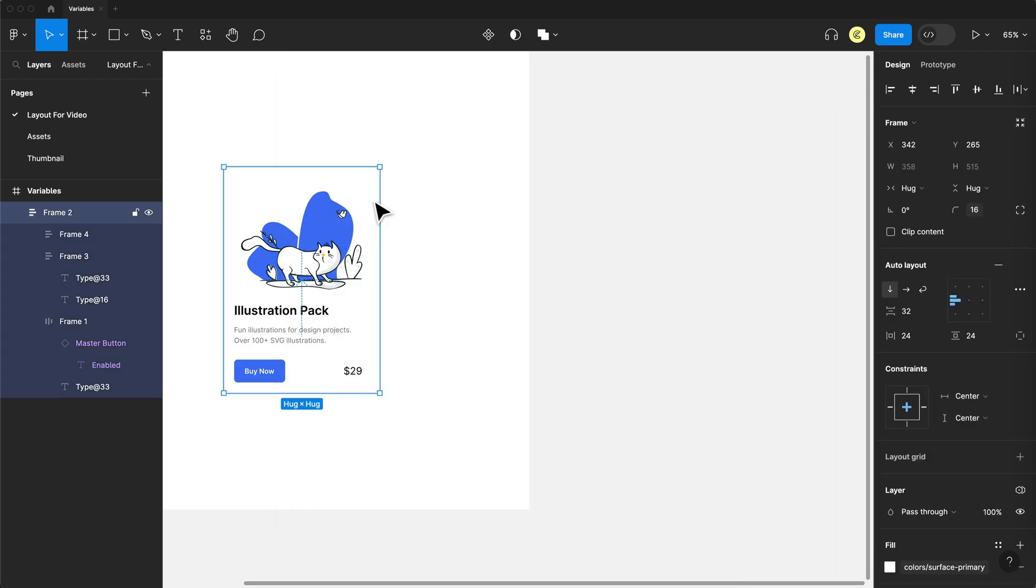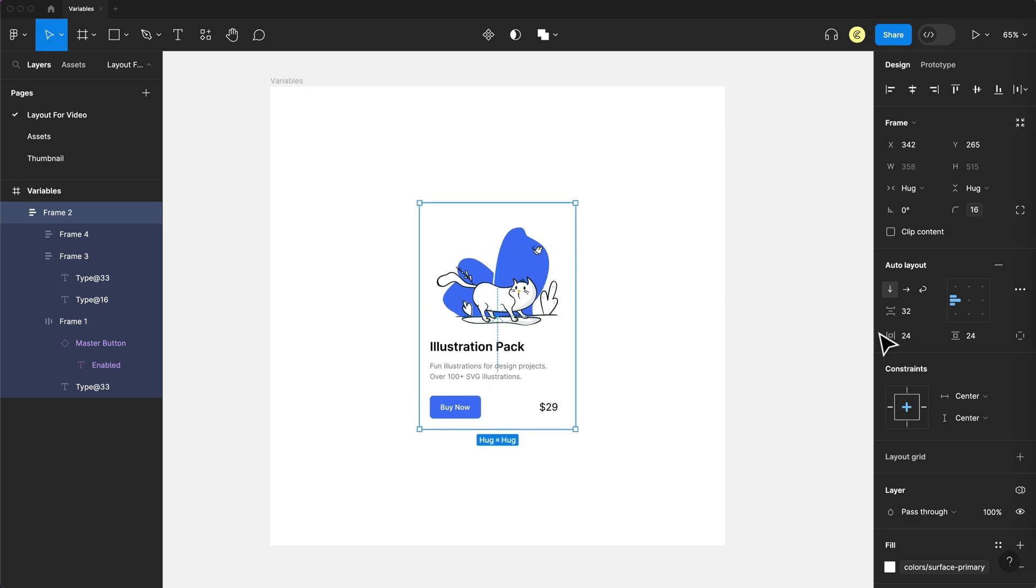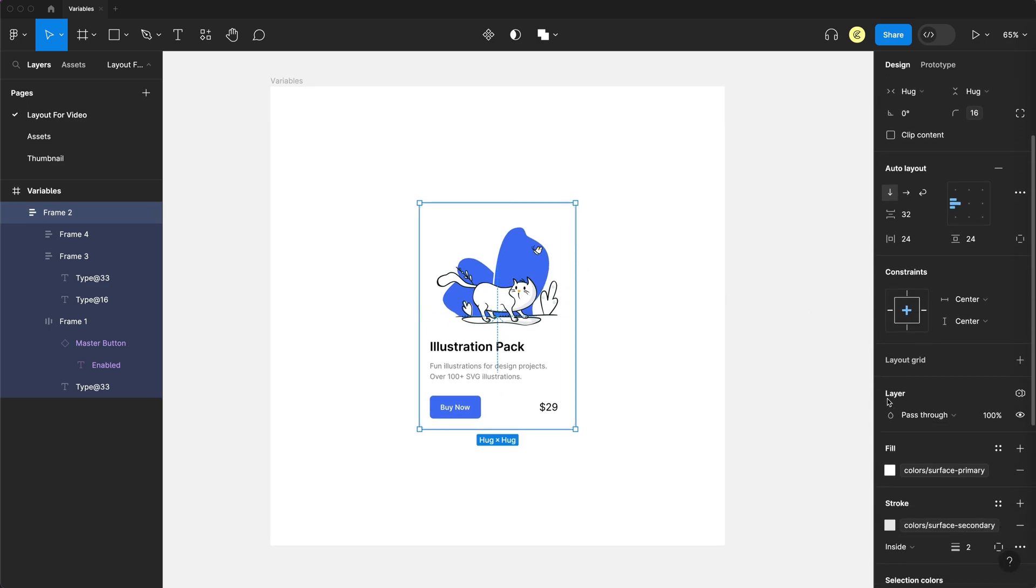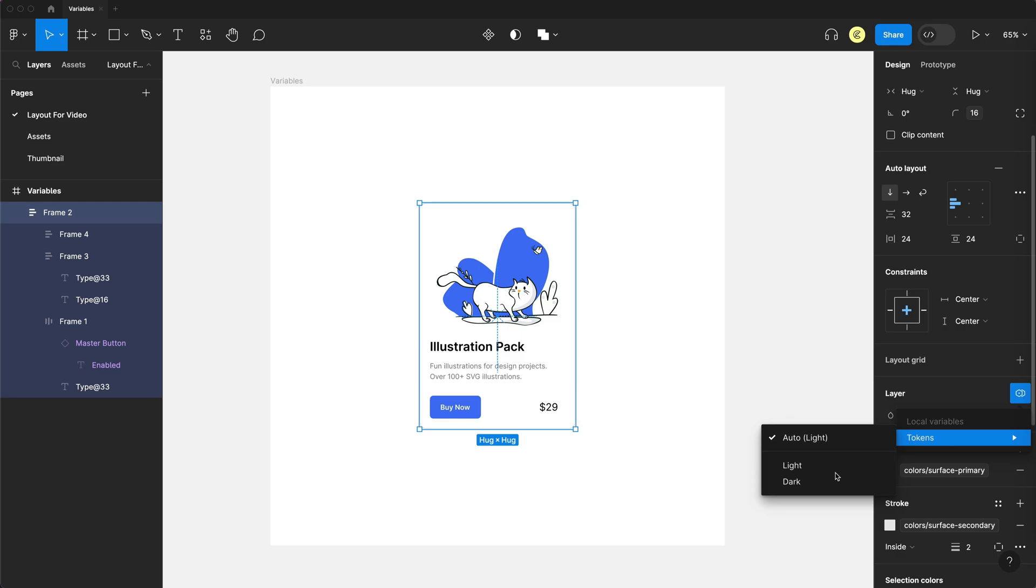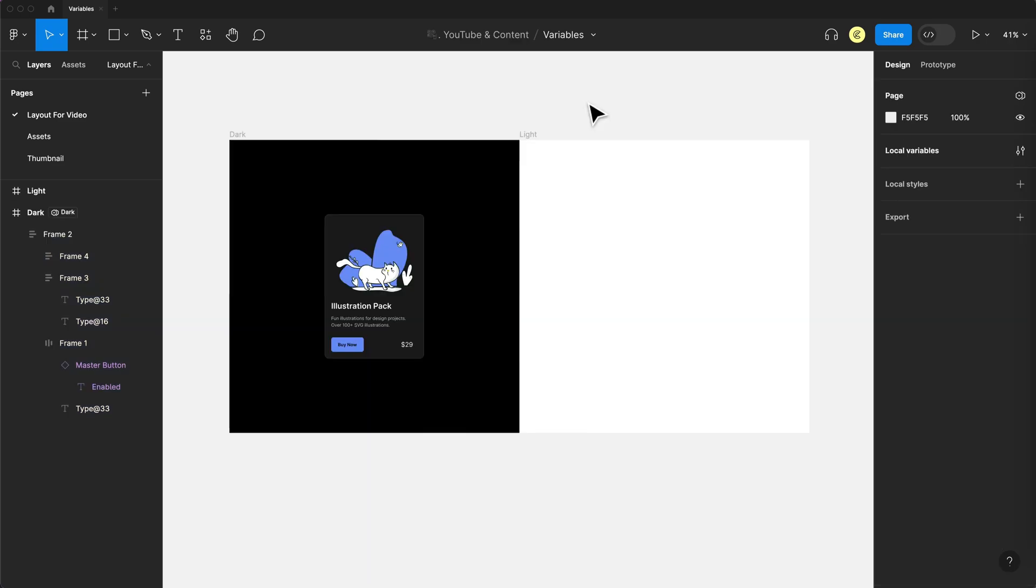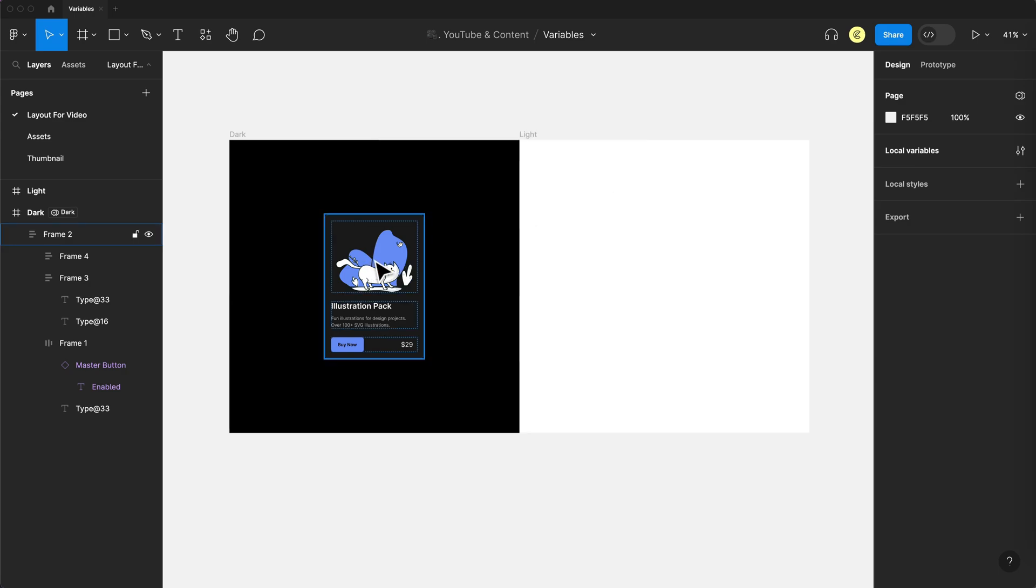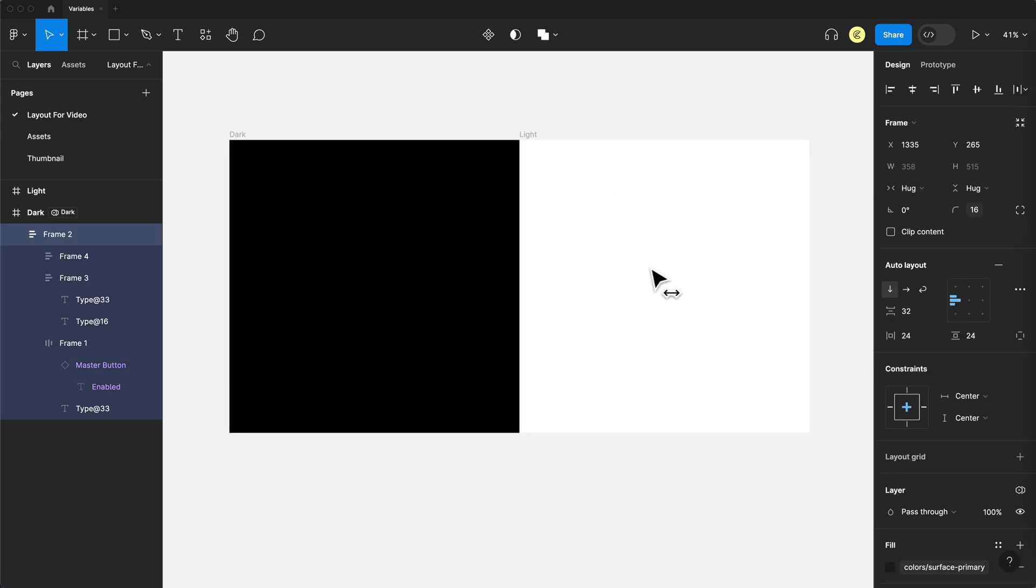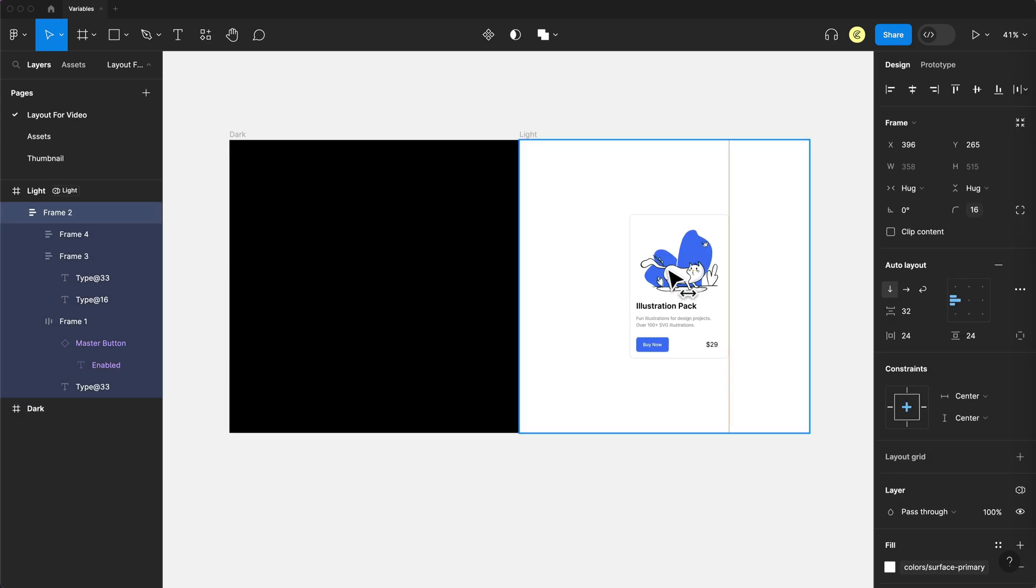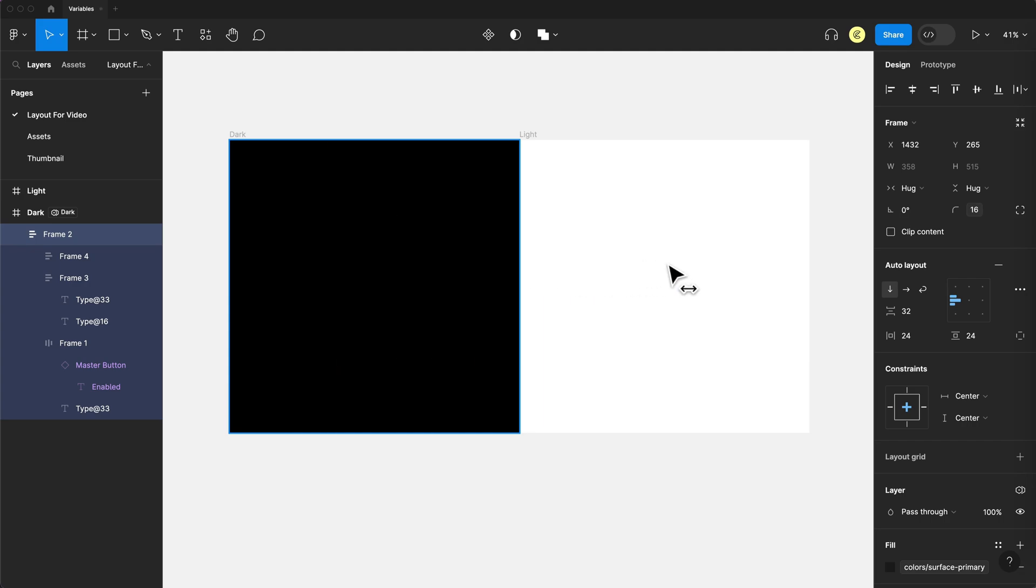So if I select my card, all I have to do is go to layer and we have this new icon here. I can select that and I can swap it over to dark theme. And if that wasn't cool enough for you, it gets even better. If I have the parent element set to dark theme and light theme, and I drag my card over, it auto adjusts to that theme of the parent.